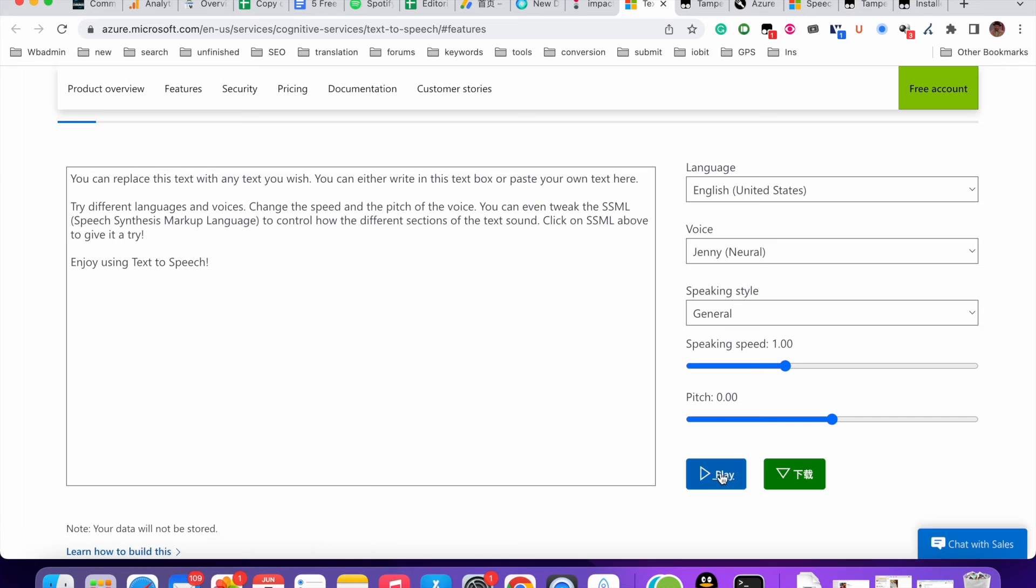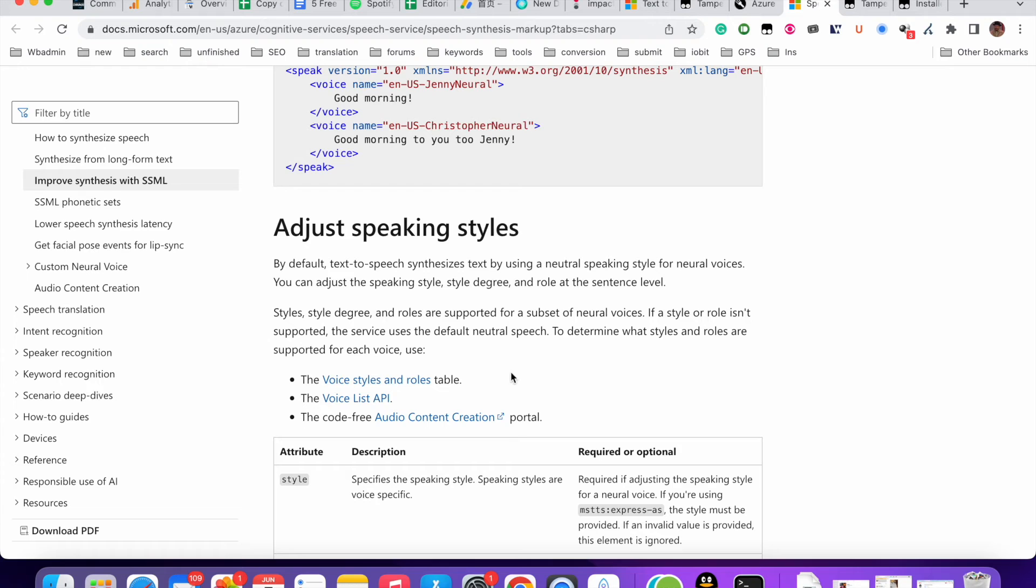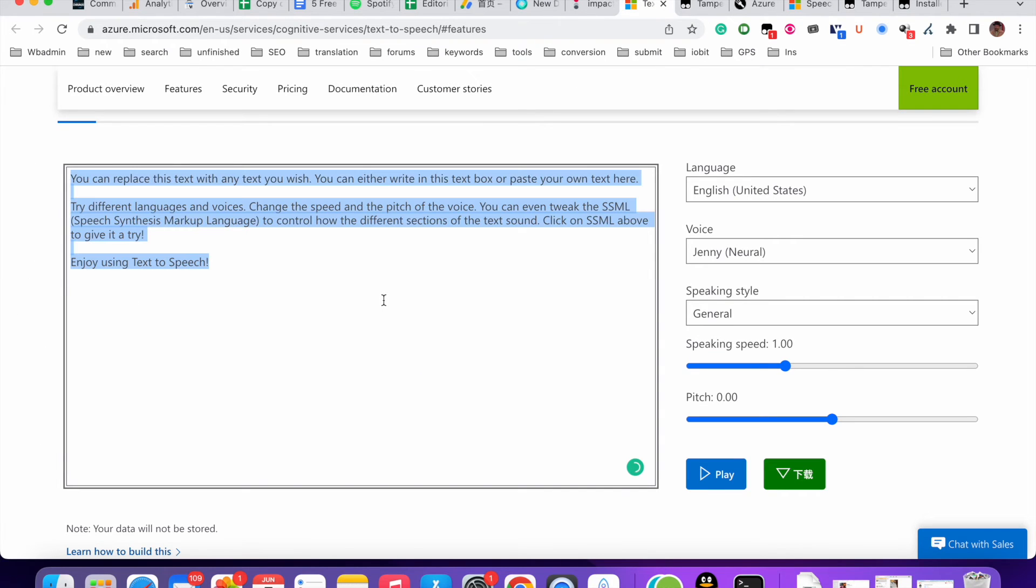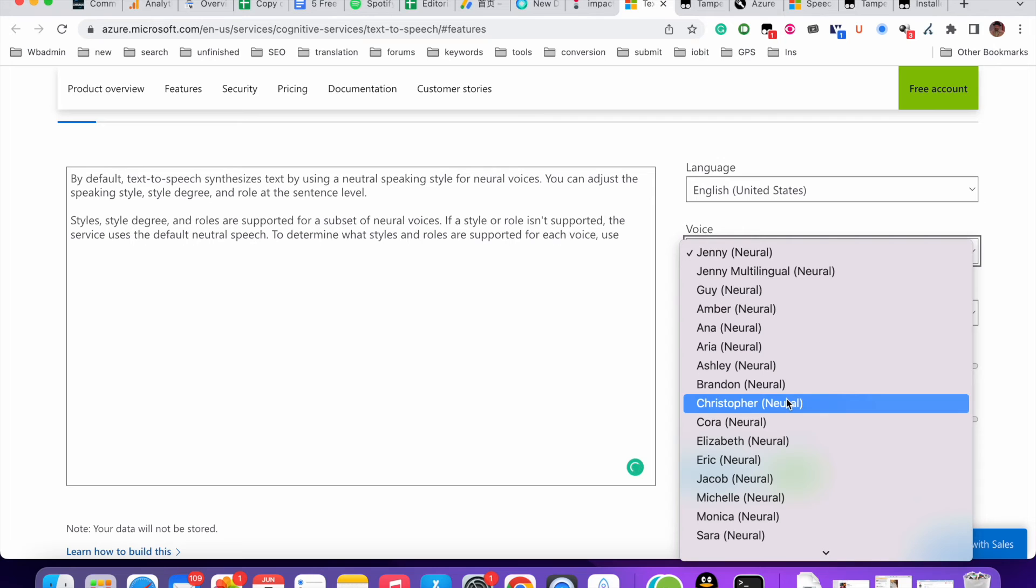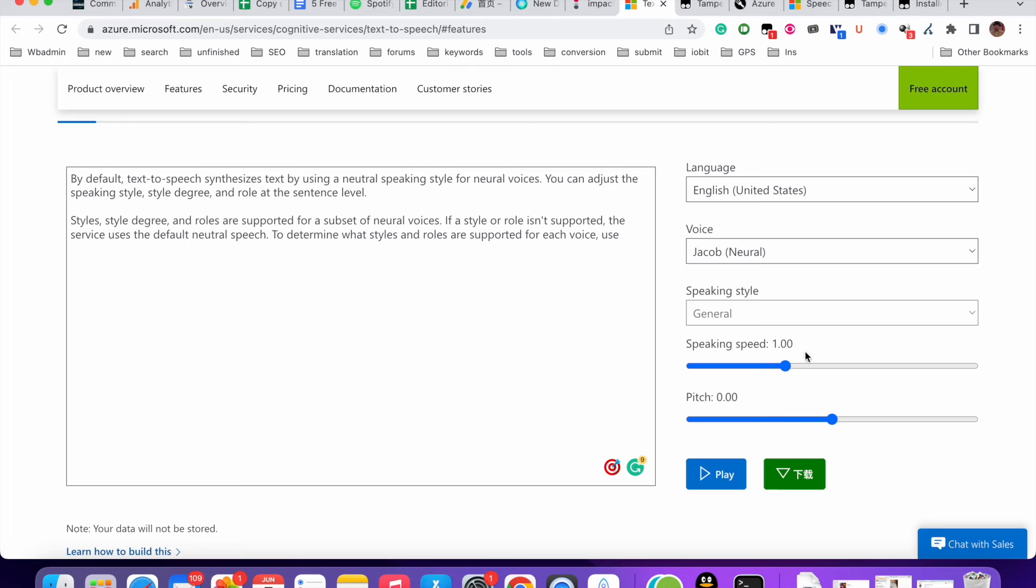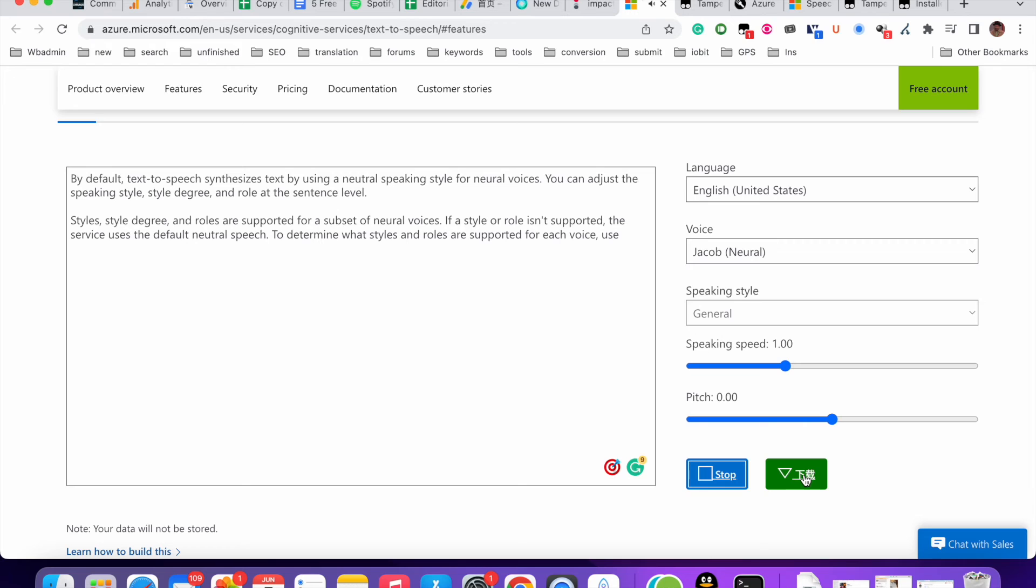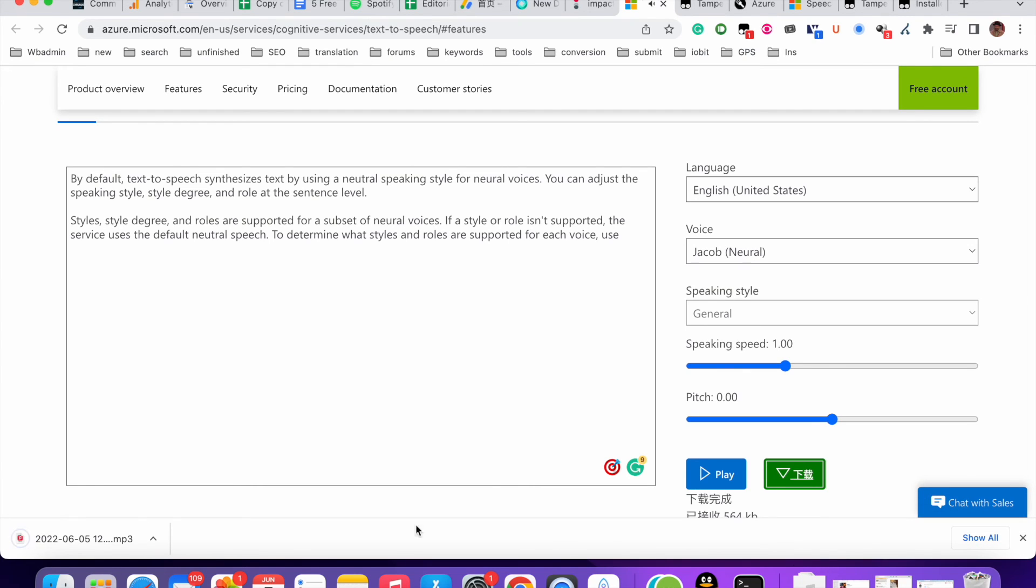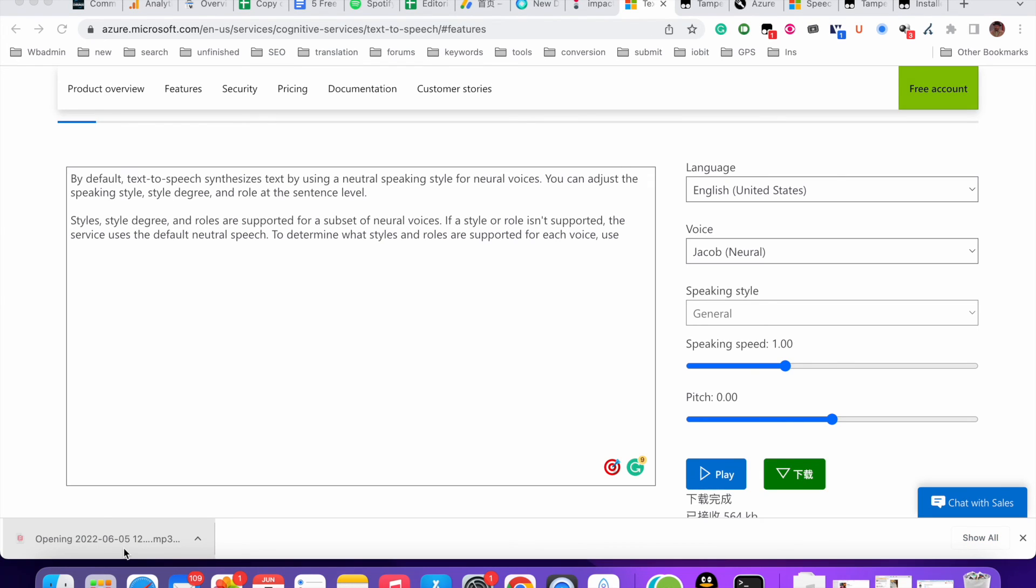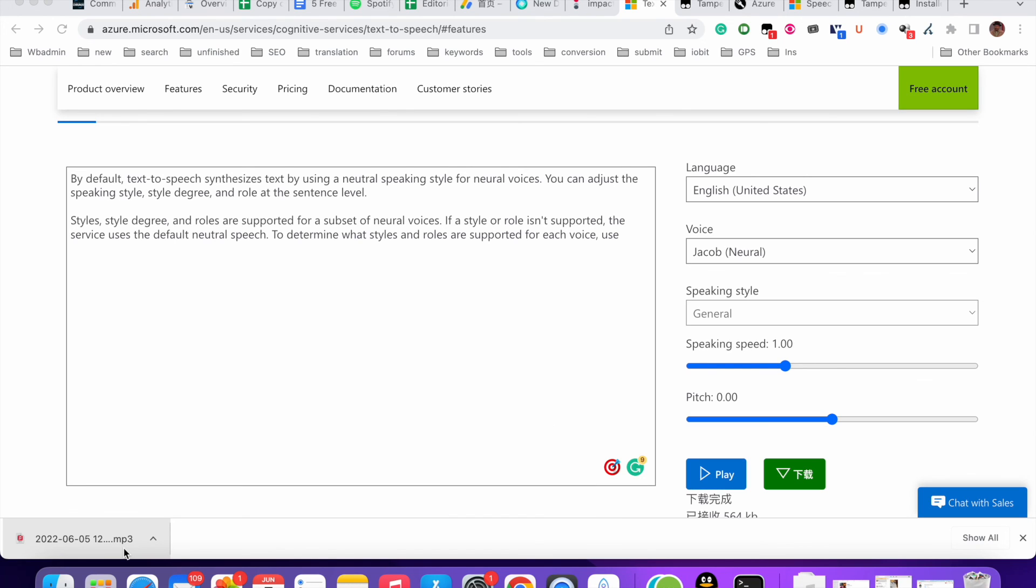So you play the sound. Let me just, I'll copy this text to read this text. Let me just click the download button here. Styles, style degree, and roles are supported for a subset of neural voices. If a style or role isn't supported, the service uses the default neutral speech to determine what styles and roles are supported for each voice use. You see it? Audio are downloaded as mp3. Let me just play it. By default, text to speech synthesizes text by using a neutral speaking style for neural voices. You can adjust the speaking style, style degree, and role at the sentence level. Okay.